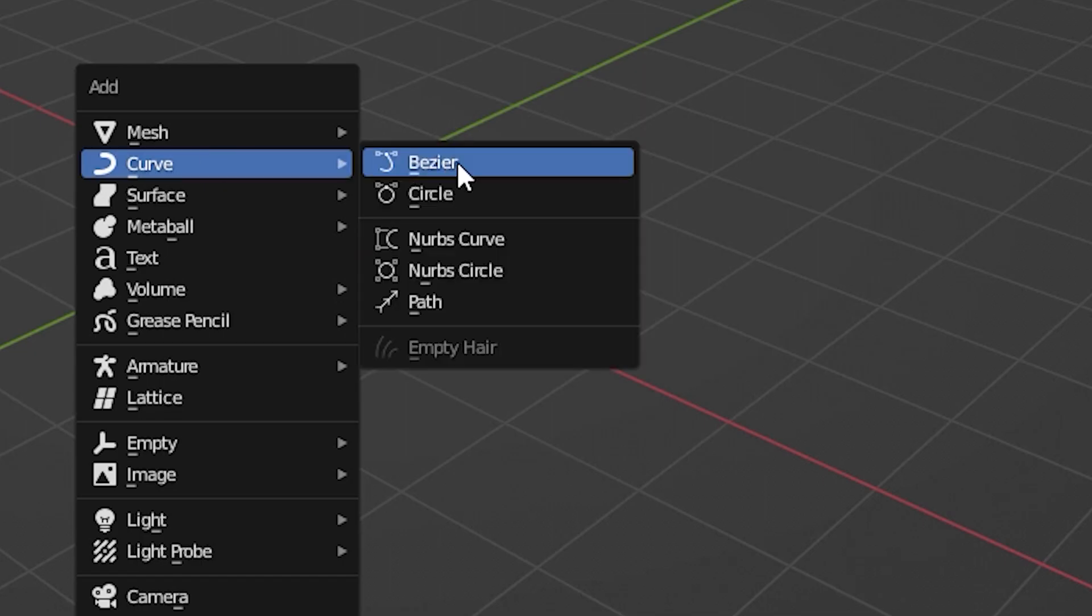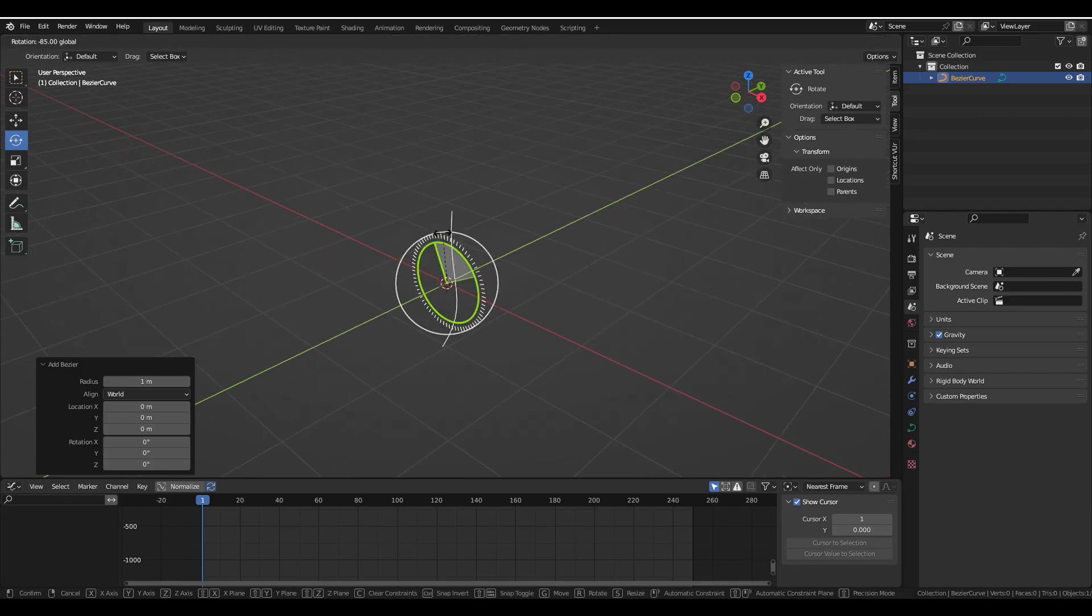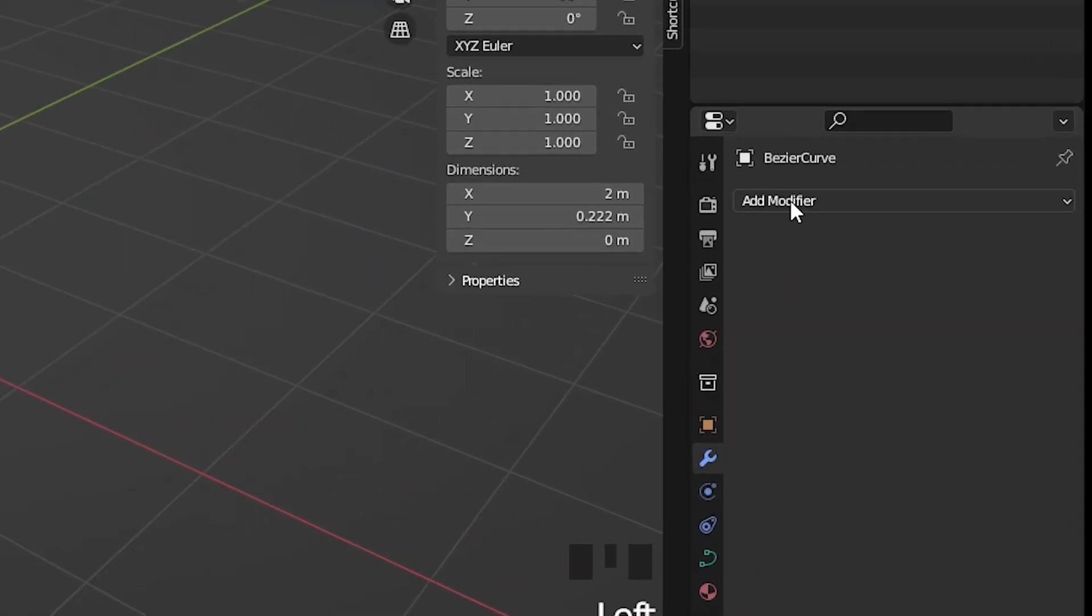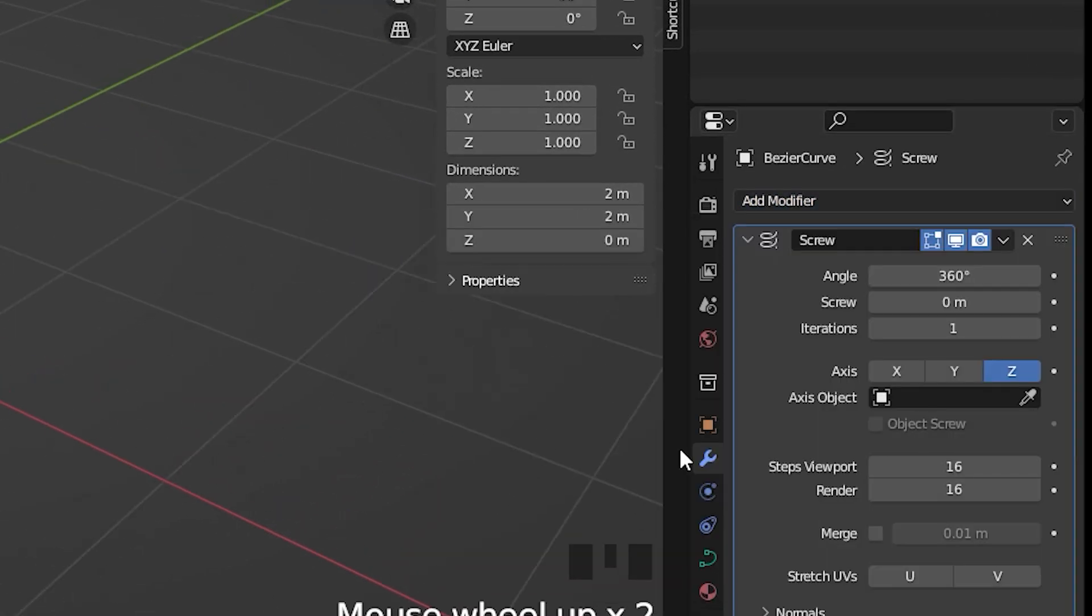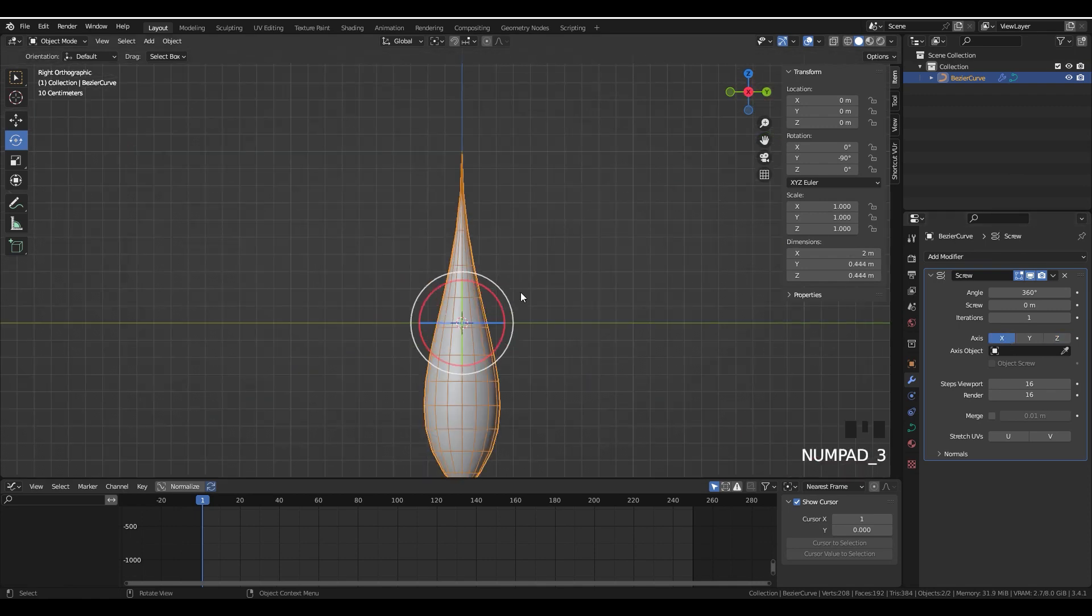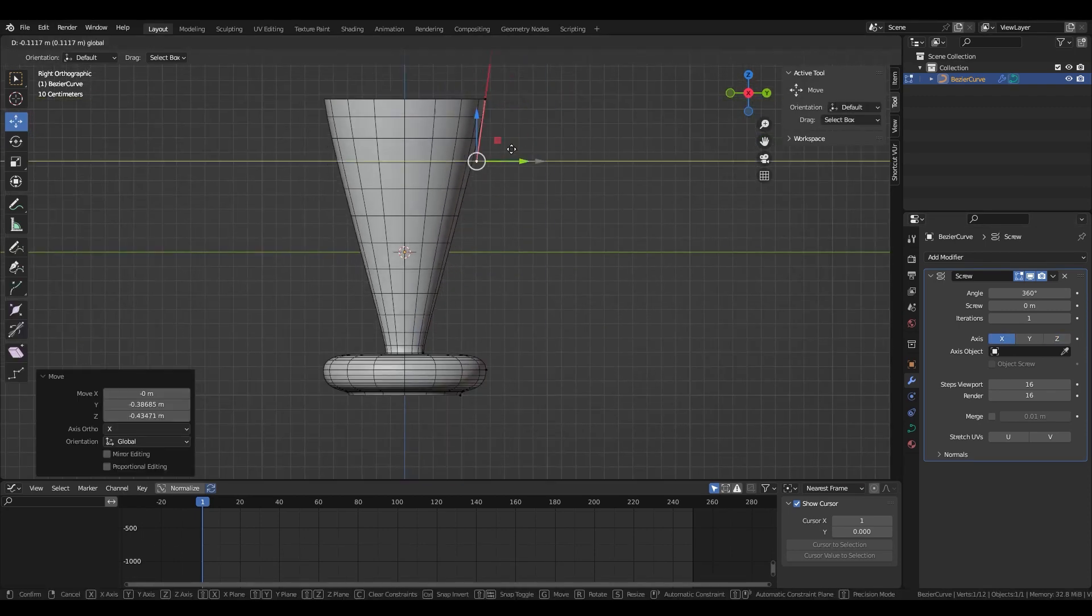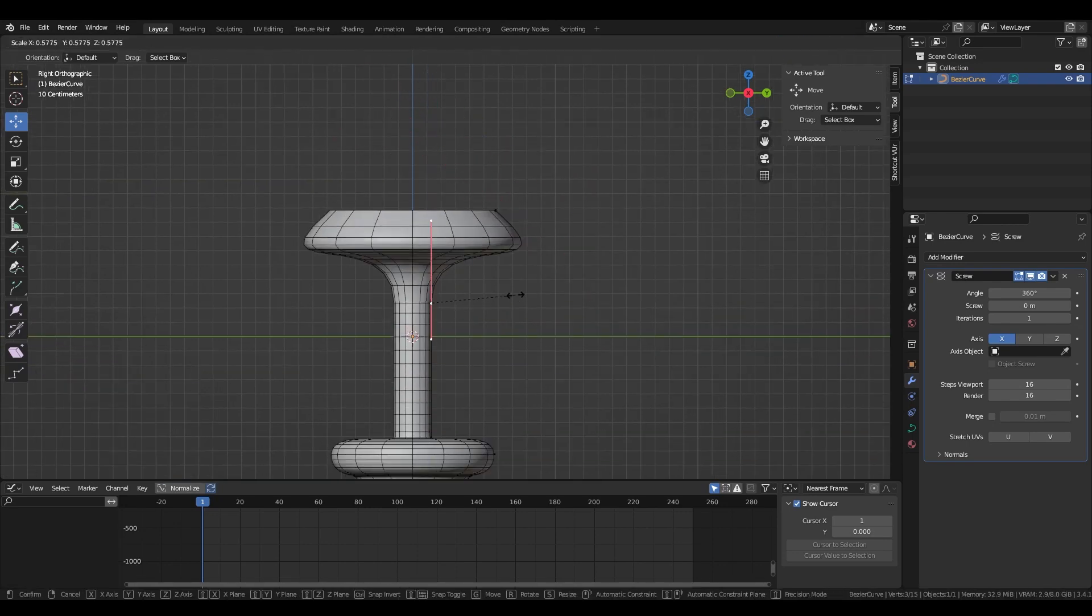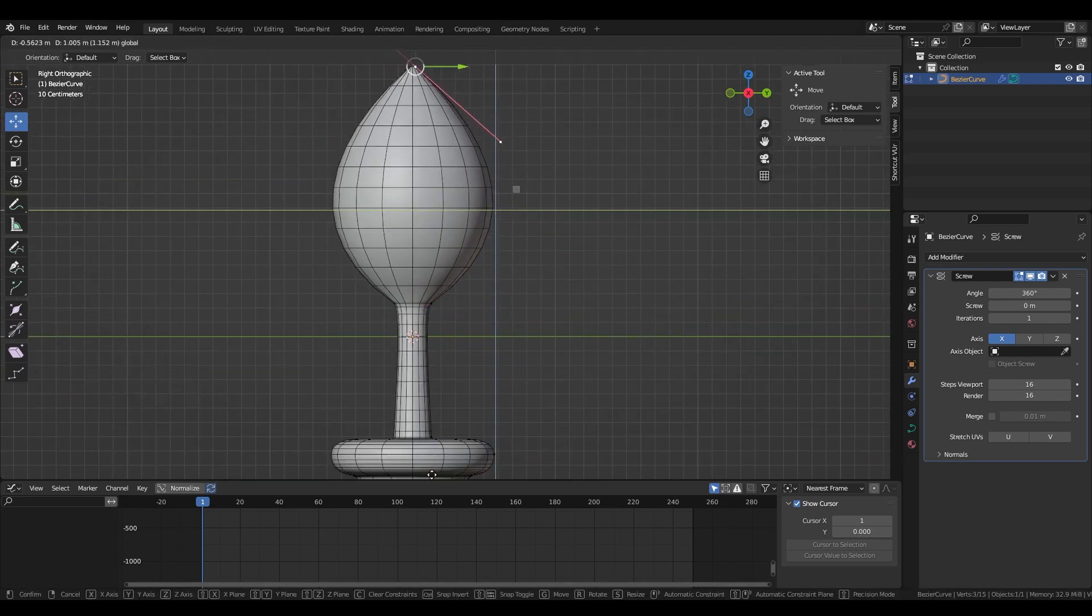Making a vase is so easy. Press Shift+A, go to Curves and add a Bezier. Rotate it to make it vertical, then in modifiers choose a Screw modifier and select the right axis.